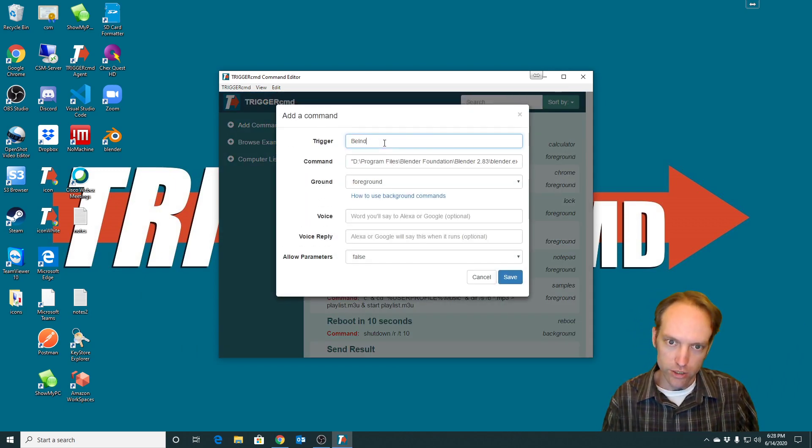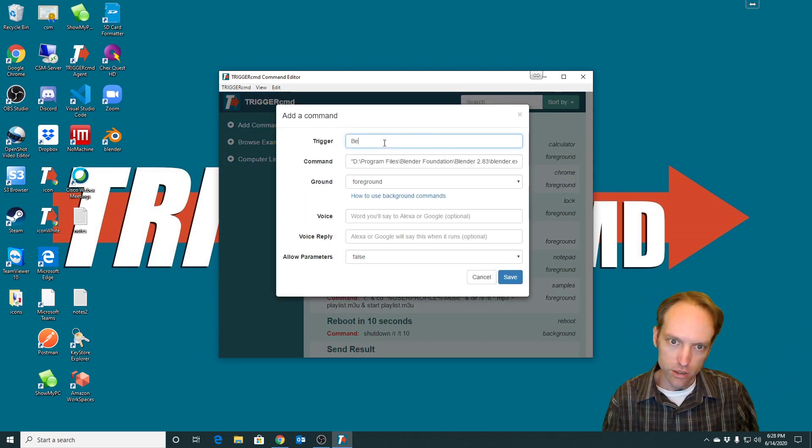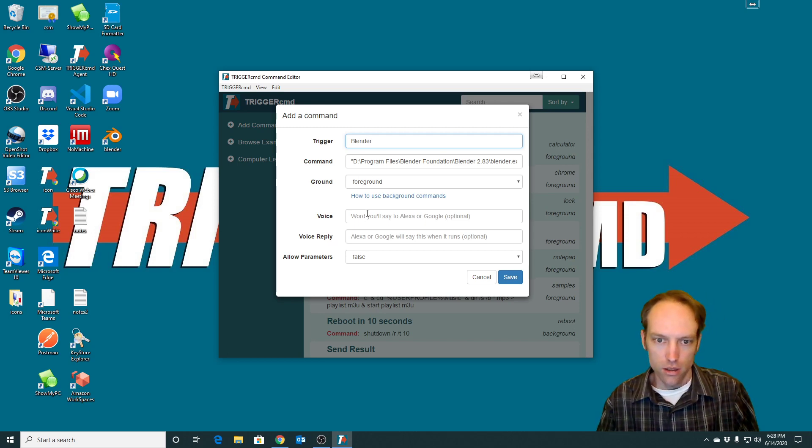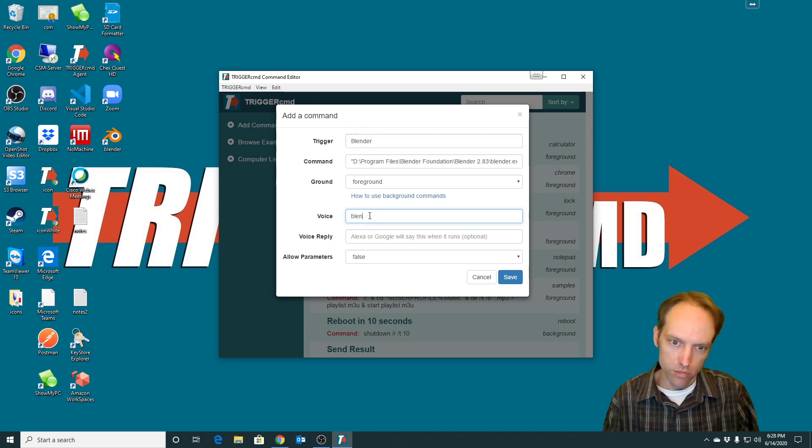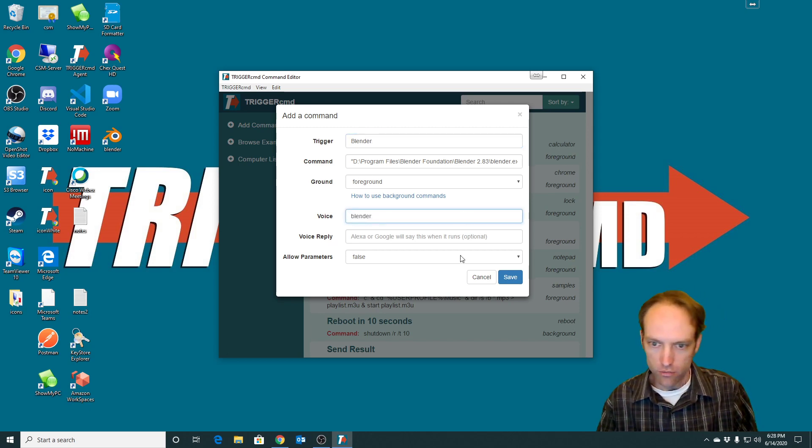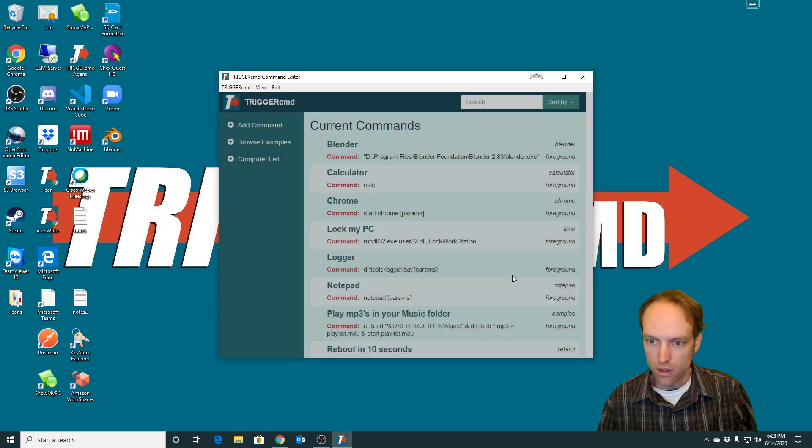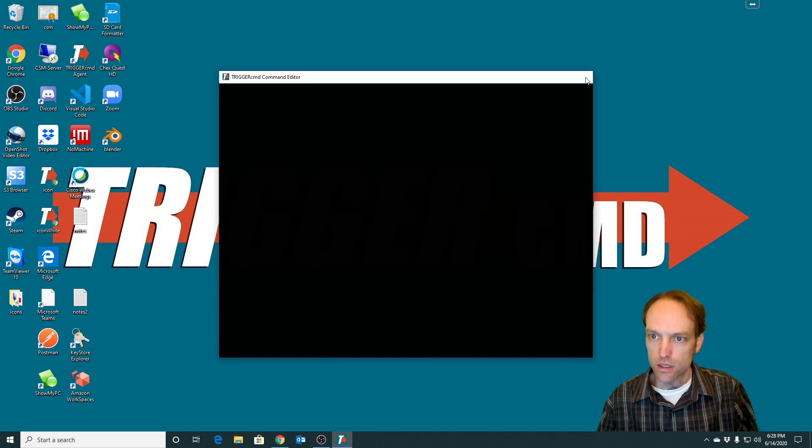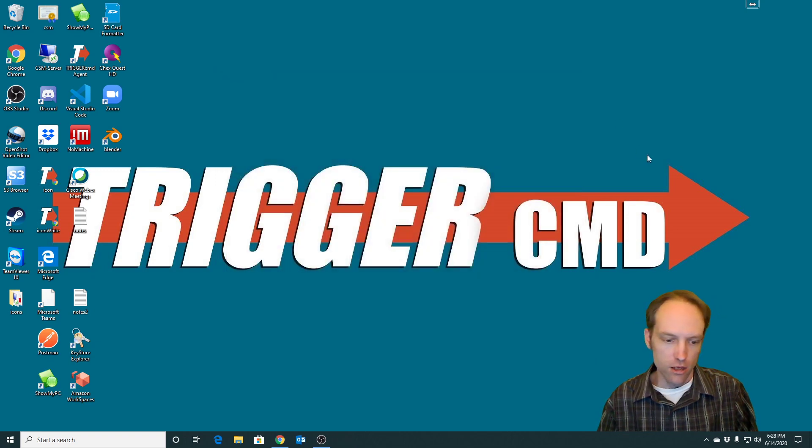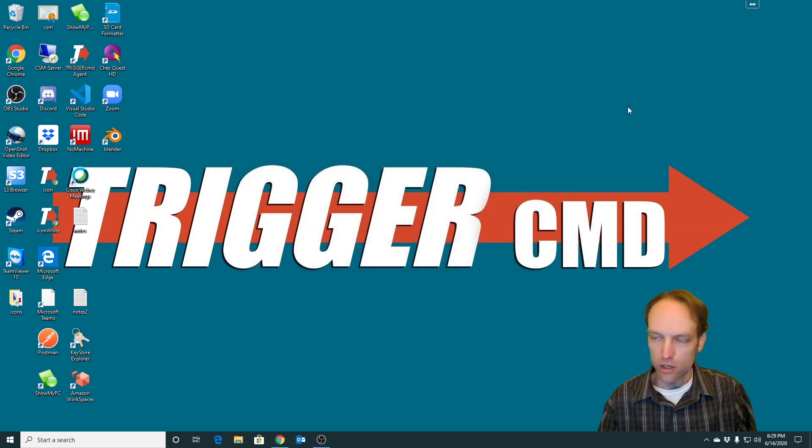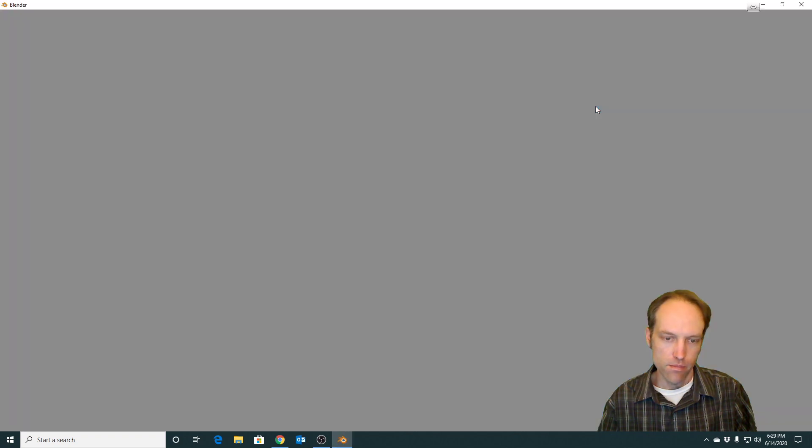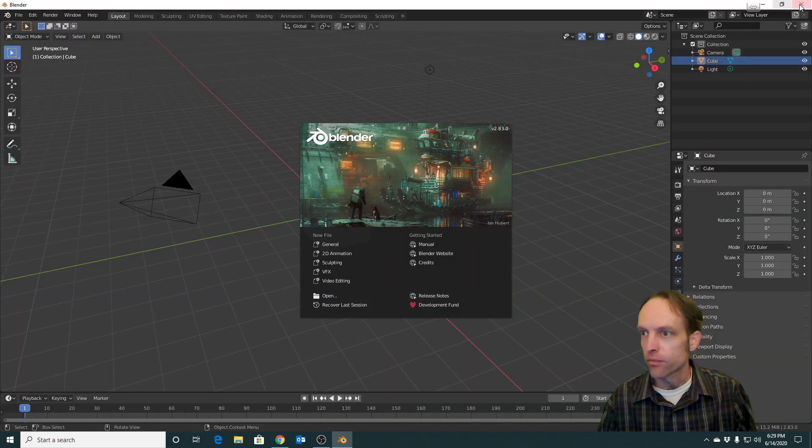So this one's Blender, oops, Blender, and I'll make it Blender for the voice word as well. So I can say, Alexa, ask TriggerCMD to run Blender. Triggering Blender on DS.